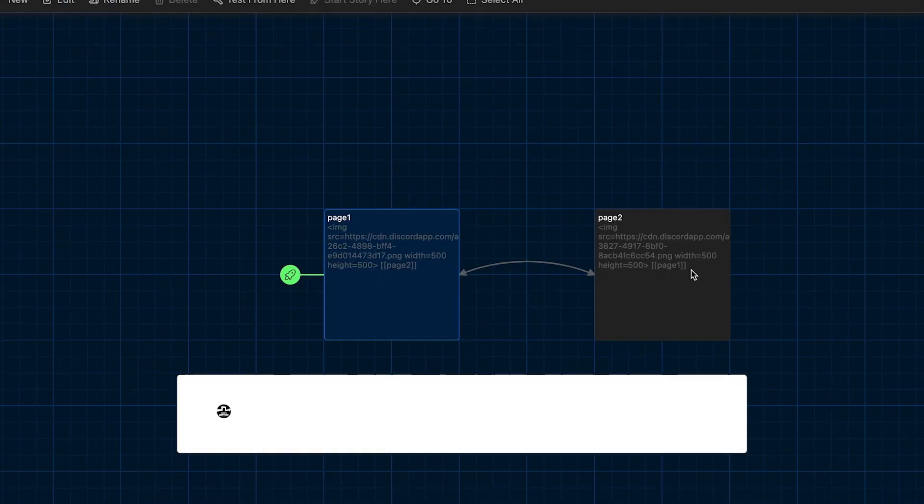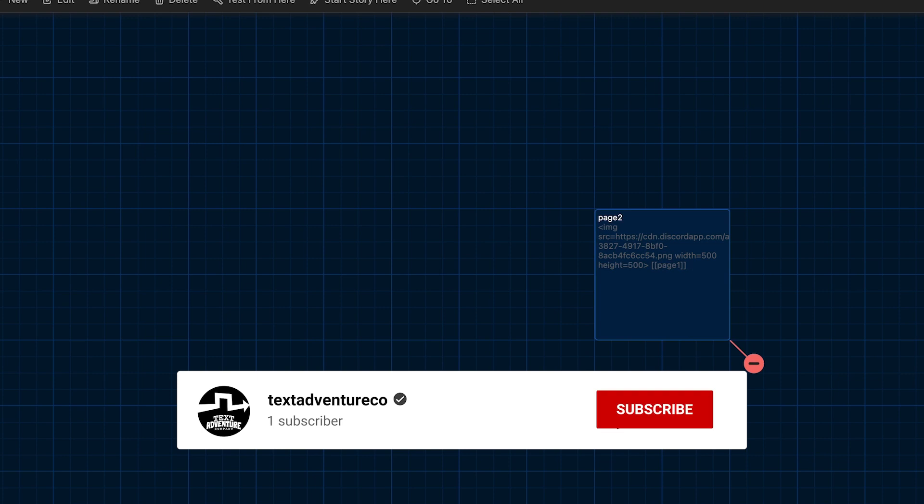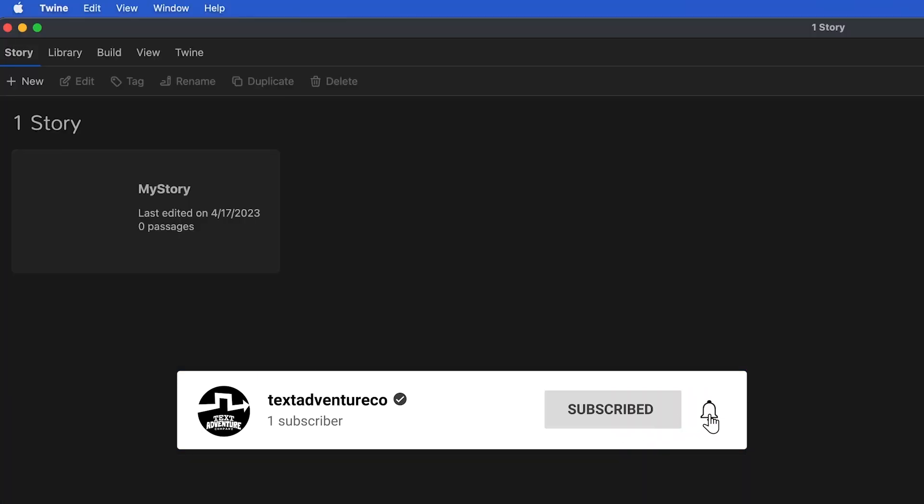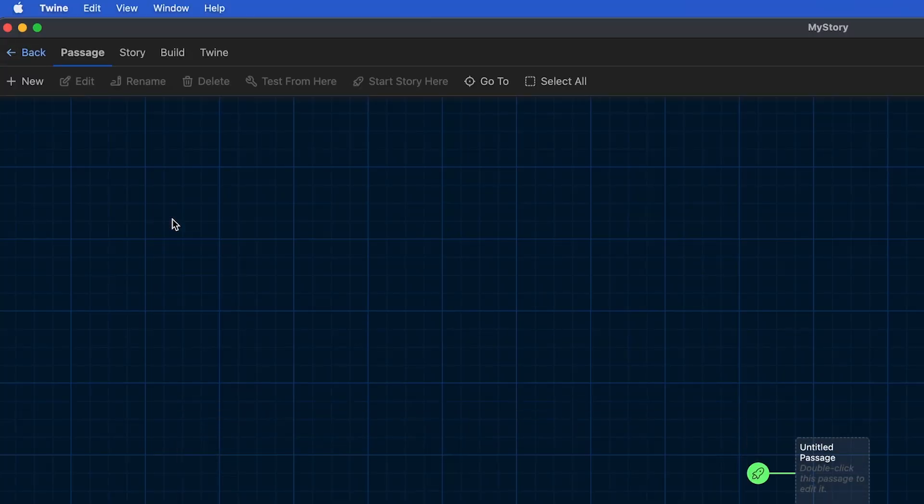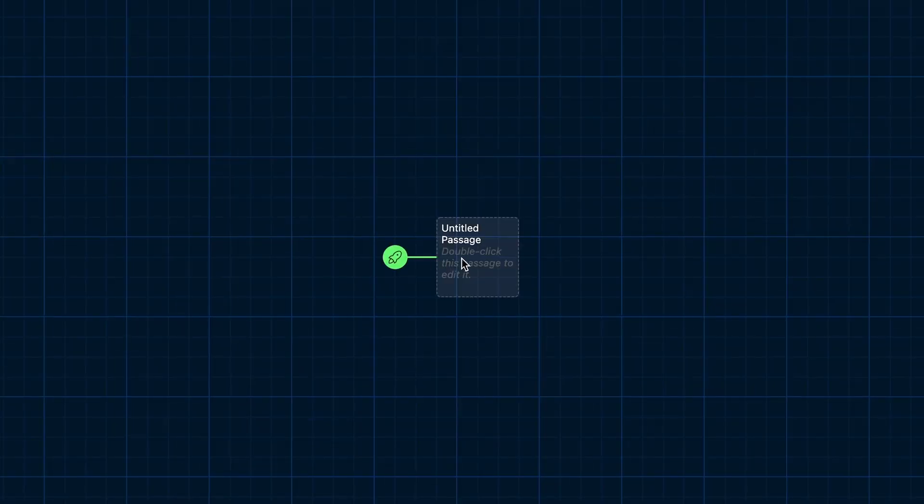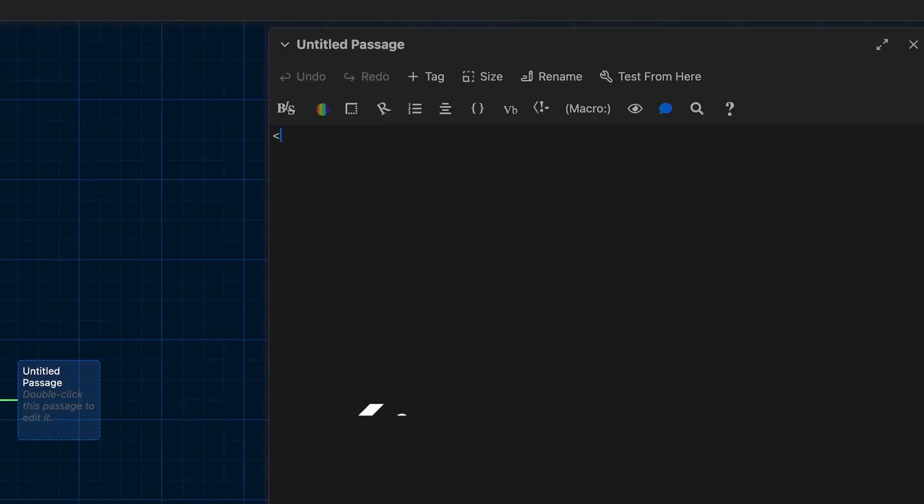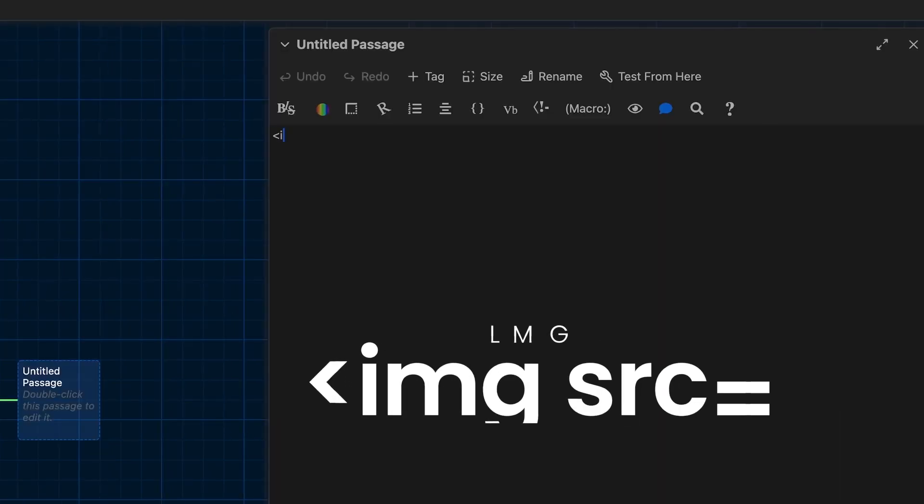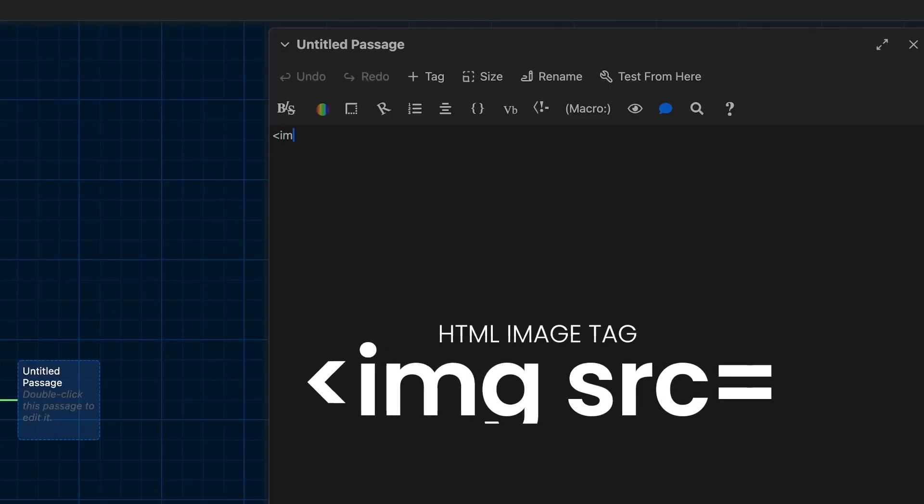So first up, to add an online image to your Twine passage, first thing you need to do is open up that passage, and then just type in the HTML tag for the image, which is the angled bracket, and then IMG, which stands for image, then a space, and then SRC, which stands for source, and then the equal sign.